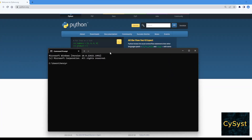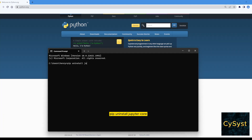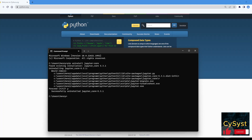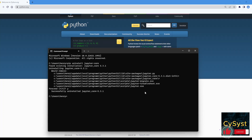Here we're going to type 'pip uninstall jupyterlab'. It's asking yes — and now it's been uninstalled. Thanks for watching this session; if you like this video please hit the like button and subscribe.